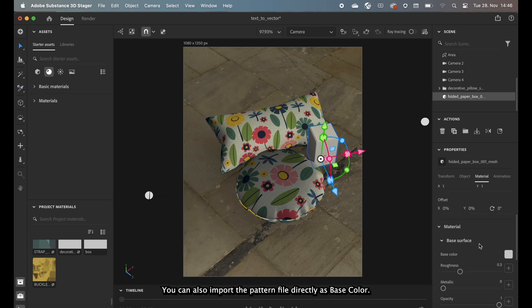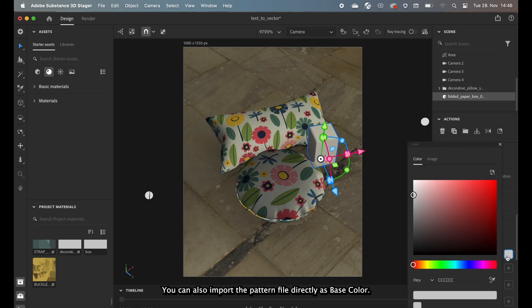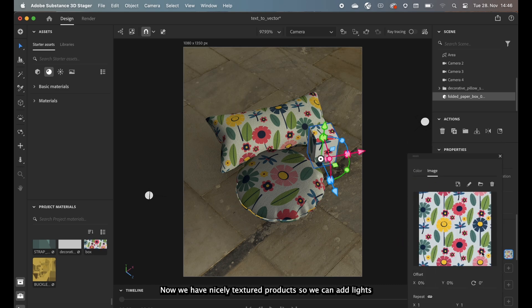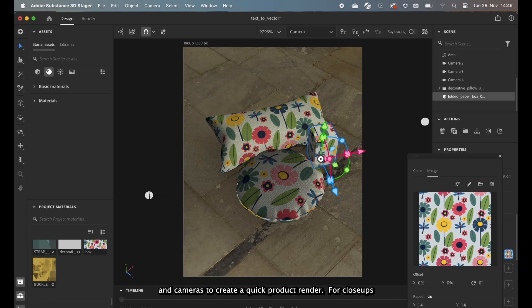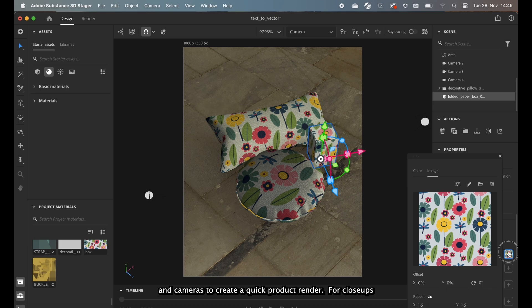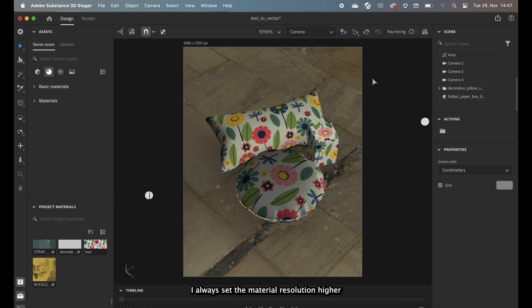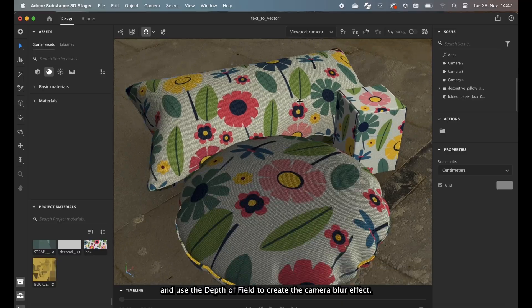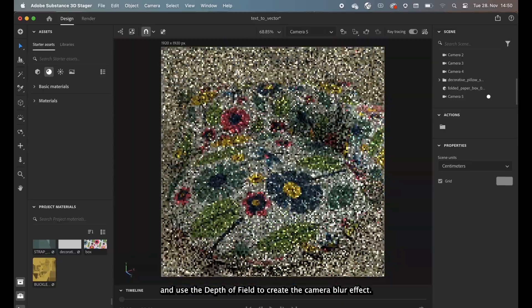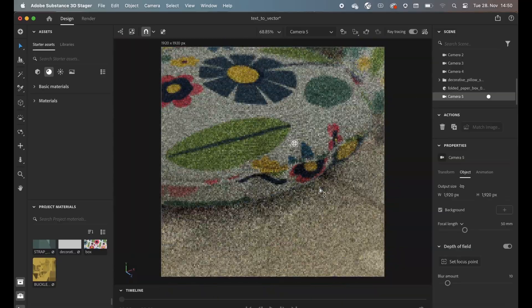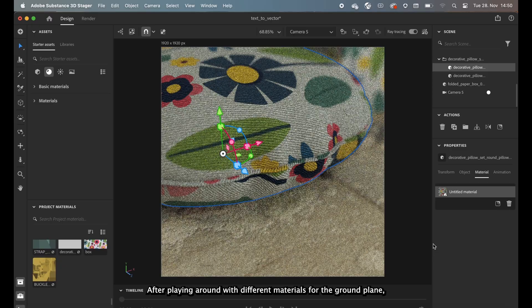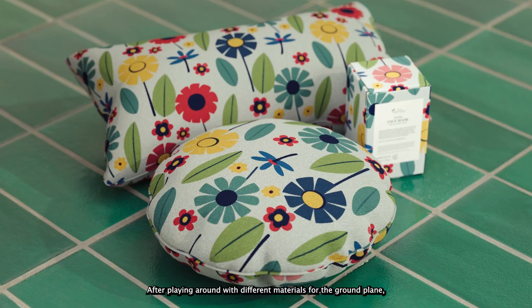You can also import the file directly as a base color. Now we have nicely textured products so we can add lights and cameras to create a quick product render. For close-ups I always set the material resolution higher and use the depth of field to create the camera blur effect. After playing around with different materials for the ground plane,